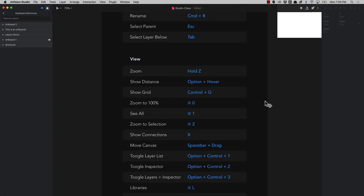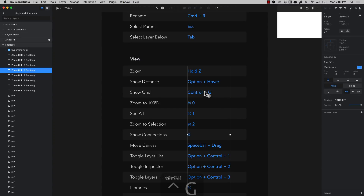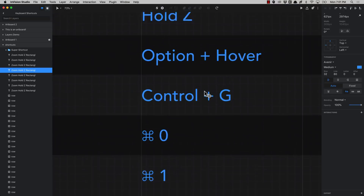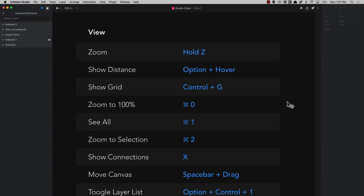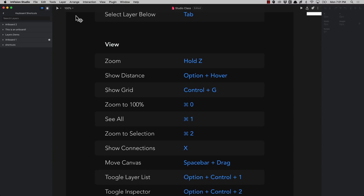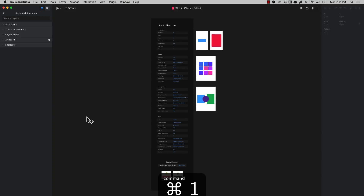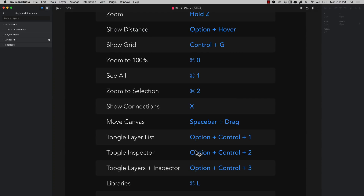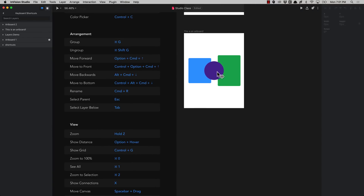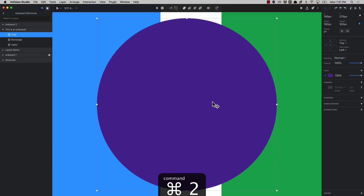By pressing ctrl G you can show and hide the grid in your artboards. To zoom to 100% press command 0. Press command 1 if you want to see everything in your canvas — that's useful when you want to zoom out and see what's up. You can also press command 2 to zoom to the selection you have, so for example select a circle and press command 2 and it zooms in just to that circle.